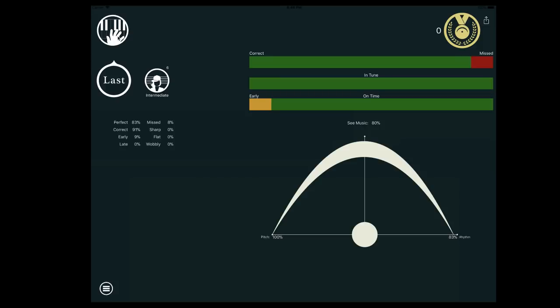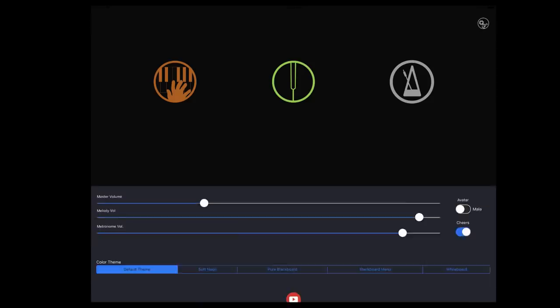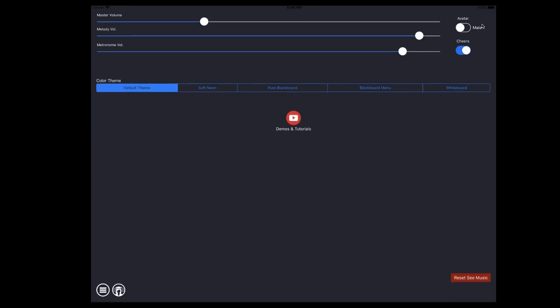If you'd like to adjust any of the overall settings or watch this video again, just go to the preferences panel.